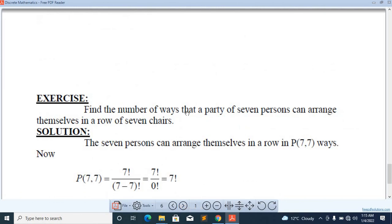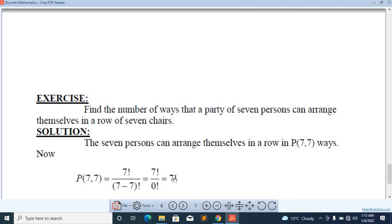Find the number of ways that a party of seven persons can arrange themselves in a row of seven chairs. A person can arrange themselves in a row in P(7,7) ways. We will calculate P(7,7), which is simply 7 factorial.